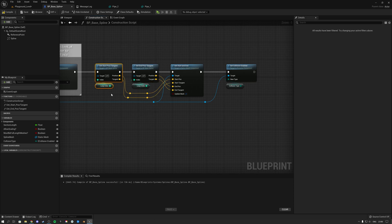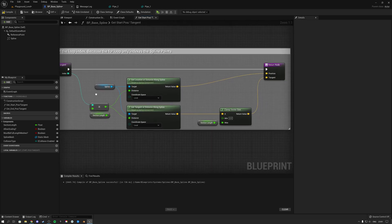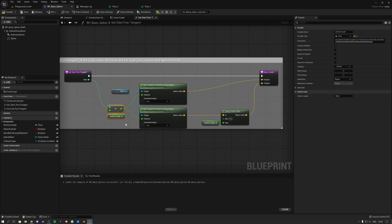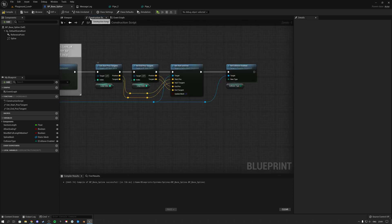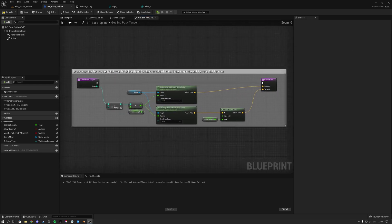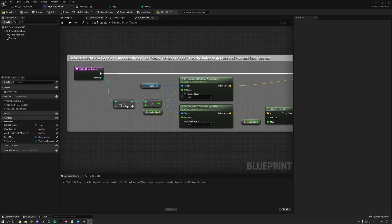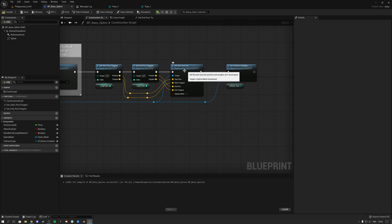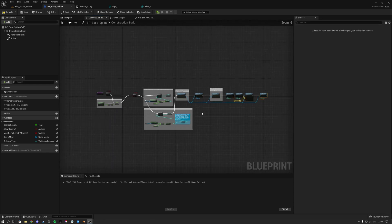Continuing down the line, we have two functions: one to get the start position of the spline section and one to get the end position, which we set using the 'set start and end' engine function. The start position works by taking the section length times the index — for example at index 2 with a section length of 100, we are at 200 units, which is 2 meters, and that becomes our start position. The end position works the same but with index plus one, so at 200 we add one step to get 300 — the spline section runs from 200 to 300. Finally we can enable collision.